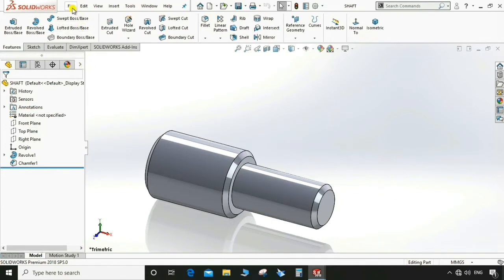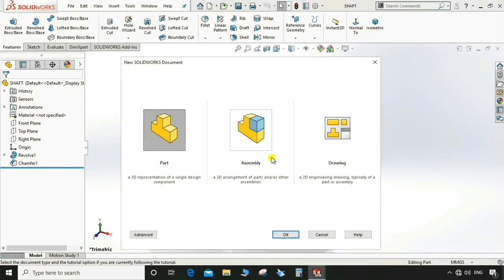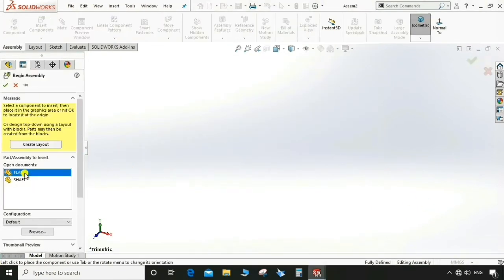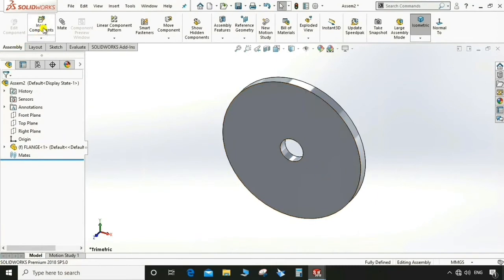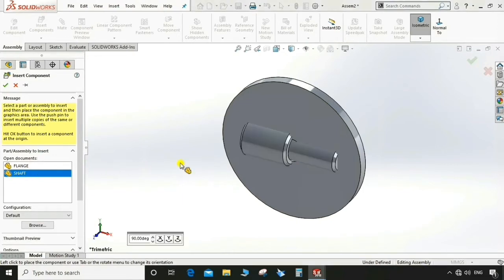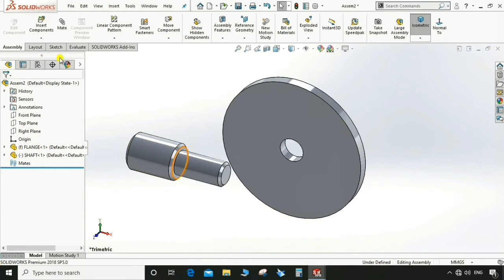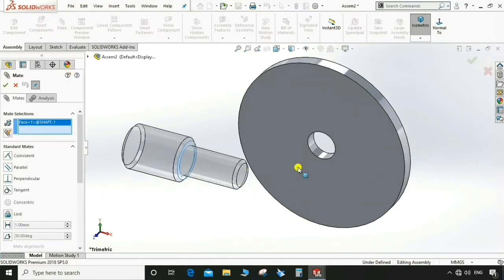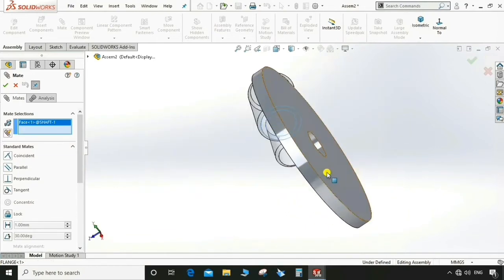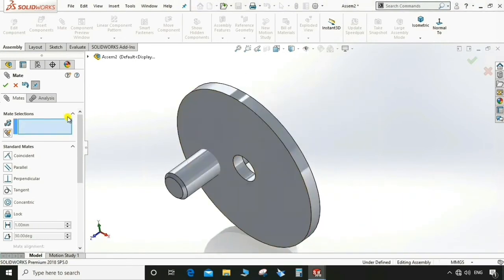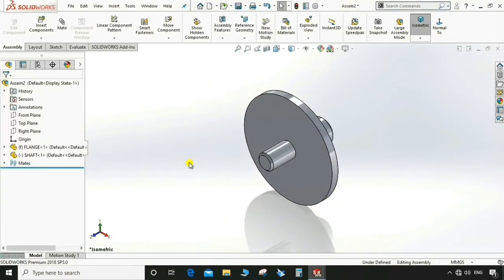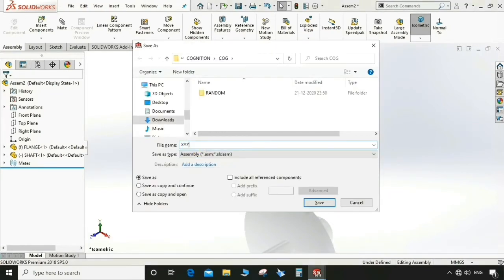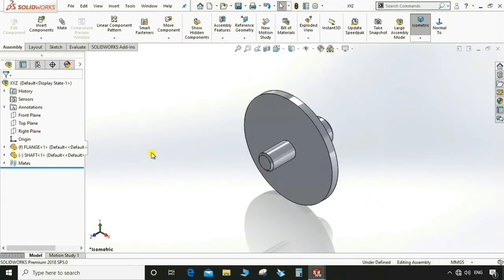Go to File > New and create an assembly of these two parts. Insert the flange first — it will go directly to the symmetry plane. Then insert the shaft as a component. Apply a concentric constraint to assemble the flange and shaft together. Save this assembly to the same folder.